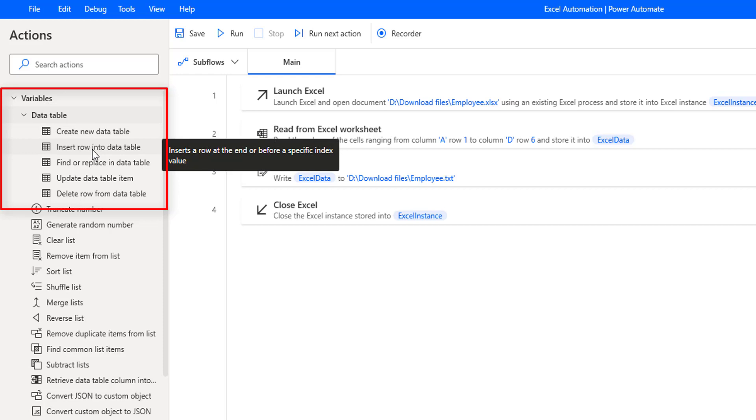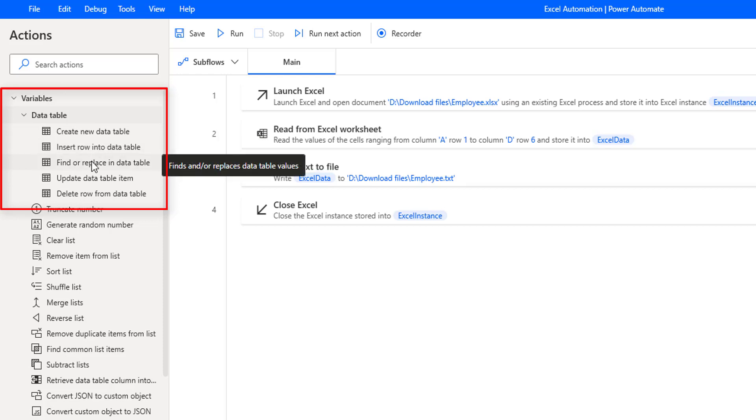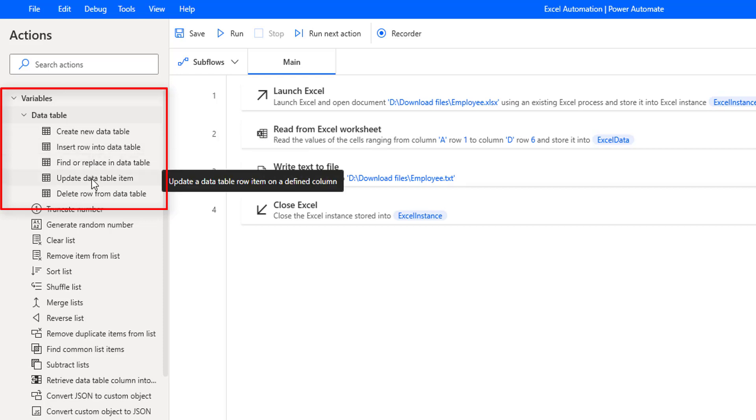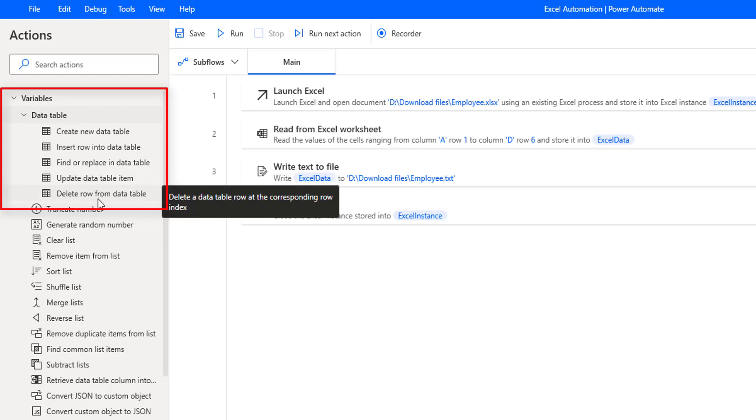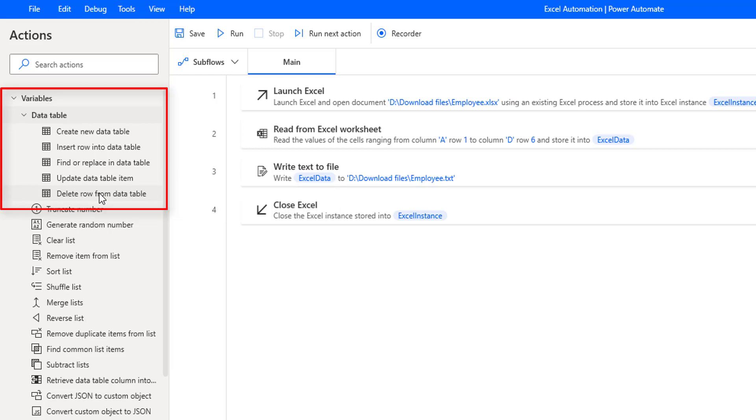Under that you can find create new data table, insert row into data table, find or replace in a data table, update data table item, delete row from data table actions. These actions we will learn one by one in the upcoming sessions.